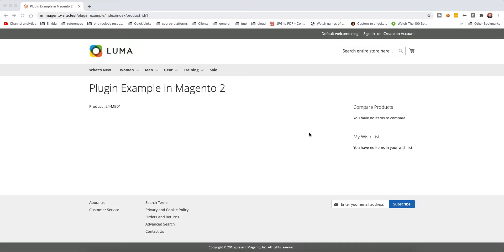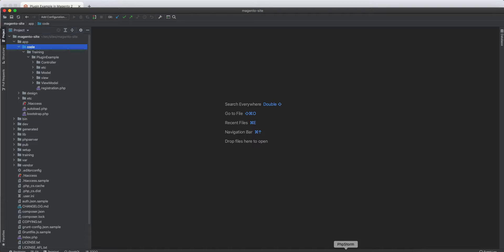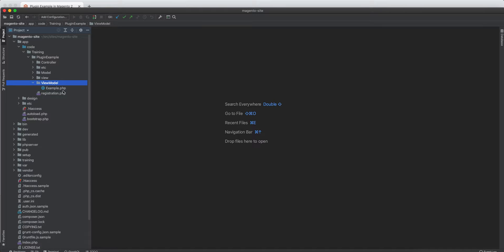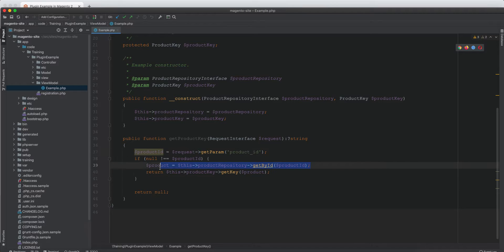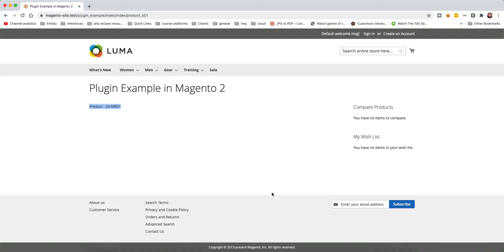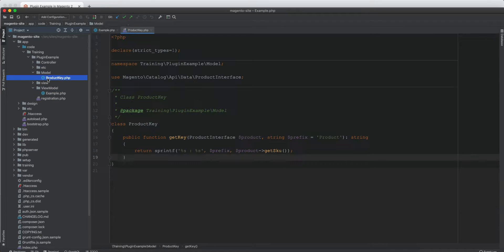In this video we will look at plugins and see how they work. We already created the module, but we just need to work out the plugin. I've made this page, and in the code we created the module plugin example with the controller, model, view model, views, and so on. We have a controller and a view module. The view module will capture the ID from the URL, which is the product ID, then load the product and pass it into the product key class in order to display it.